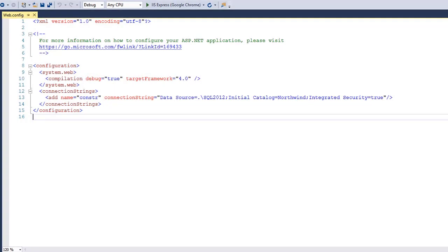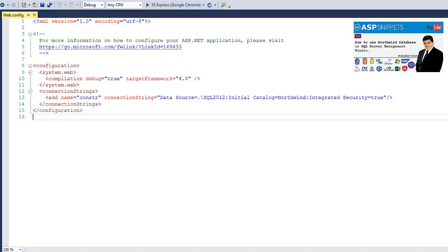This is my web.config file and this is my connection string. I am connecting to the Northwind database. On the right hand side, you will see a link to the video which explains how to download and install the Northwind database.